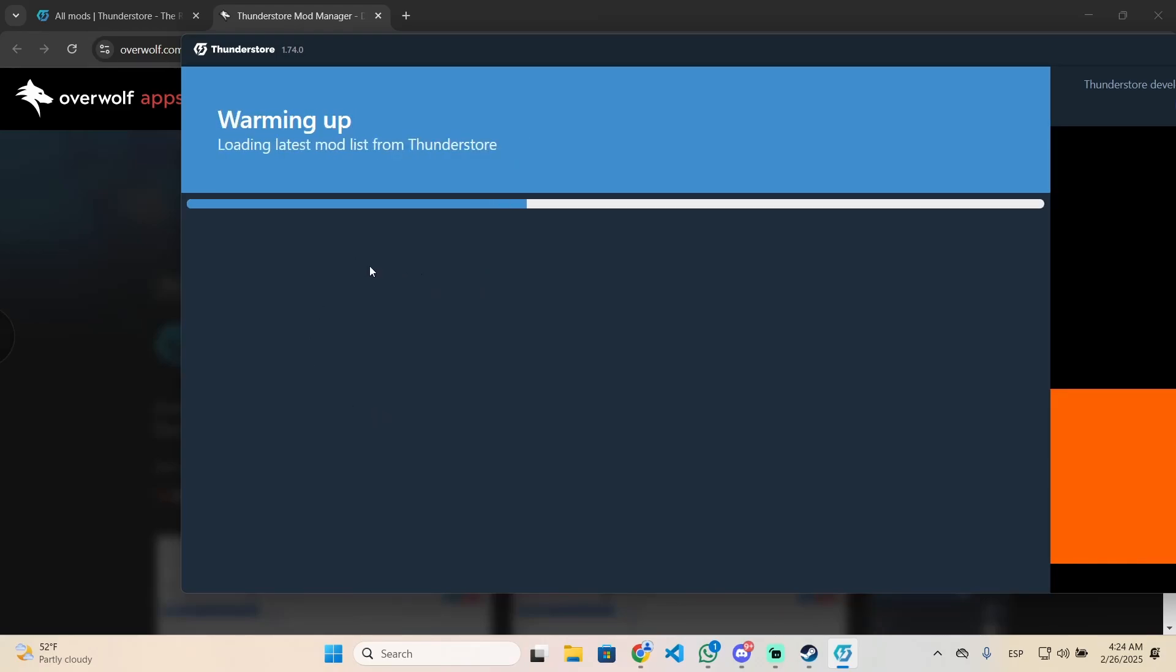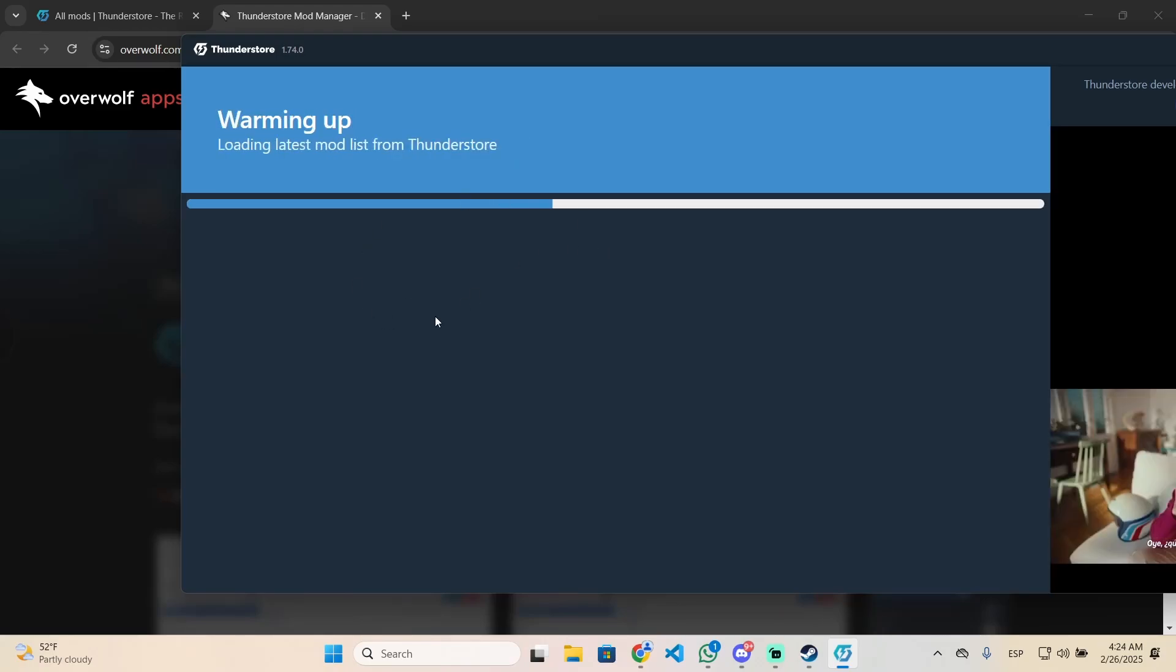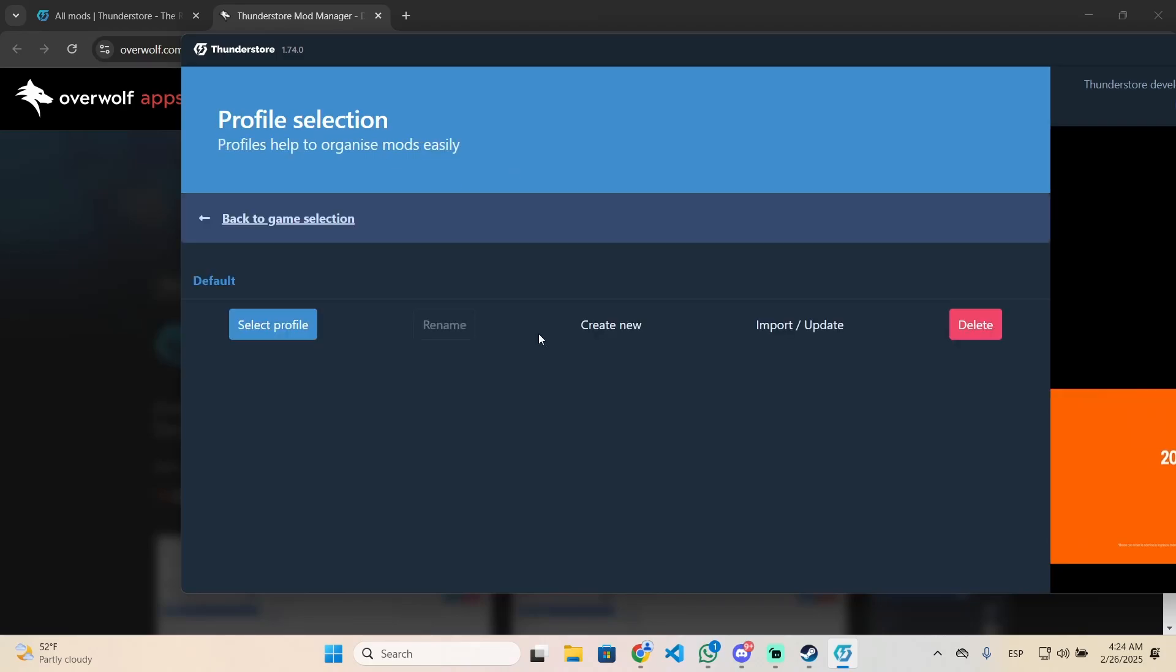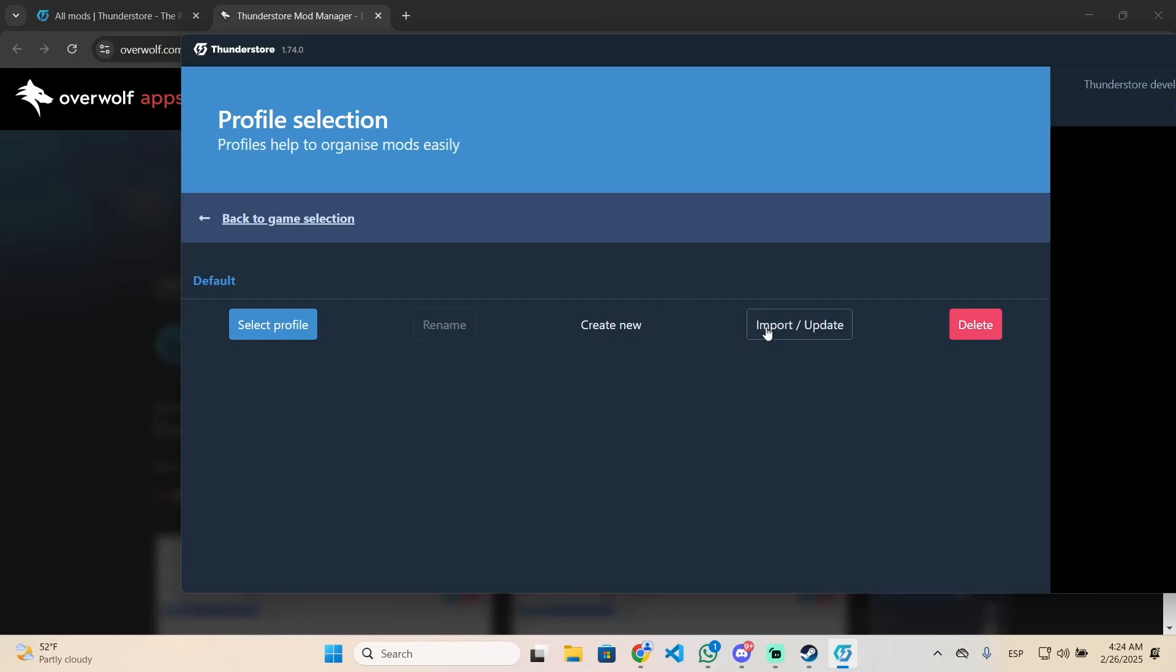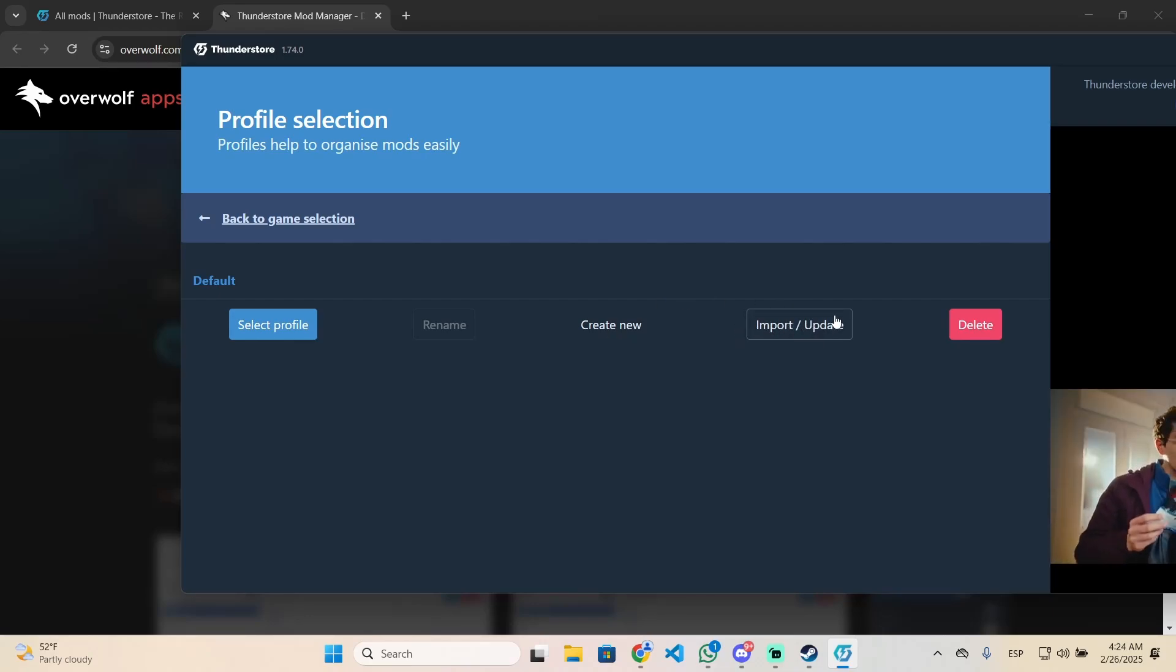It will take a few seconds to load the mod list for this game. Now we need to create a profile. Click on create new profile, or if you have a profile from a friend, click on import/update.